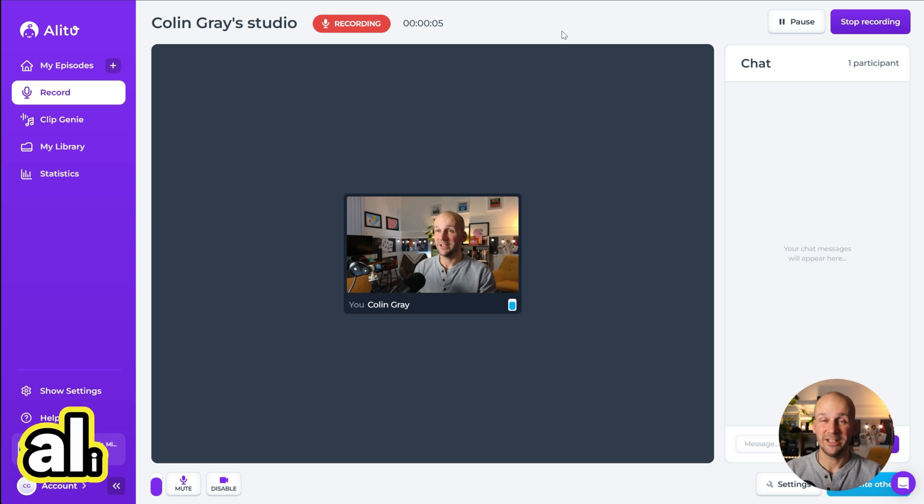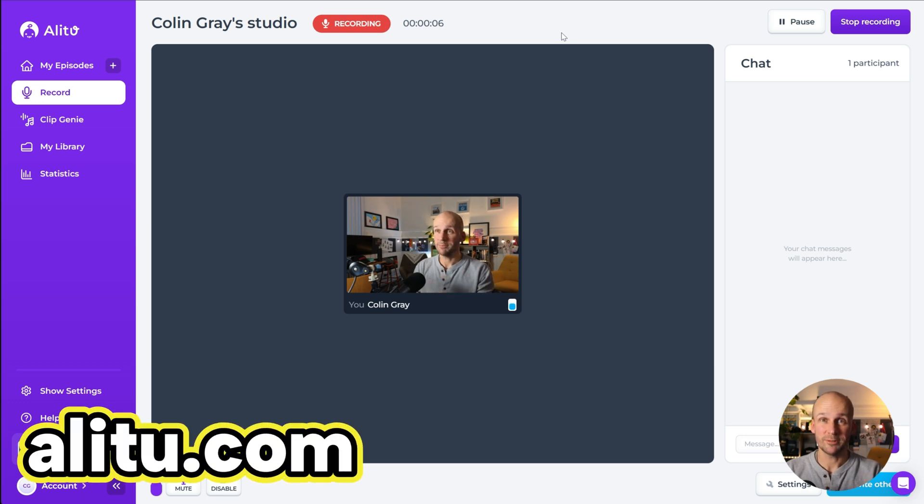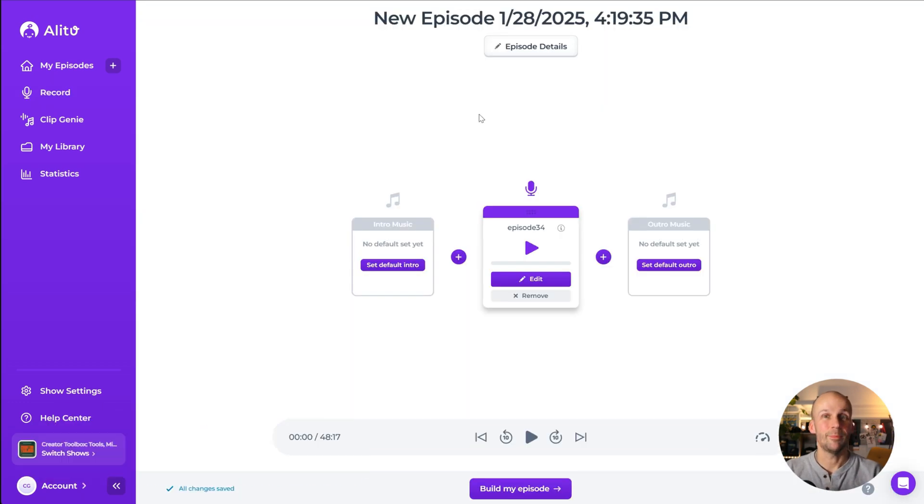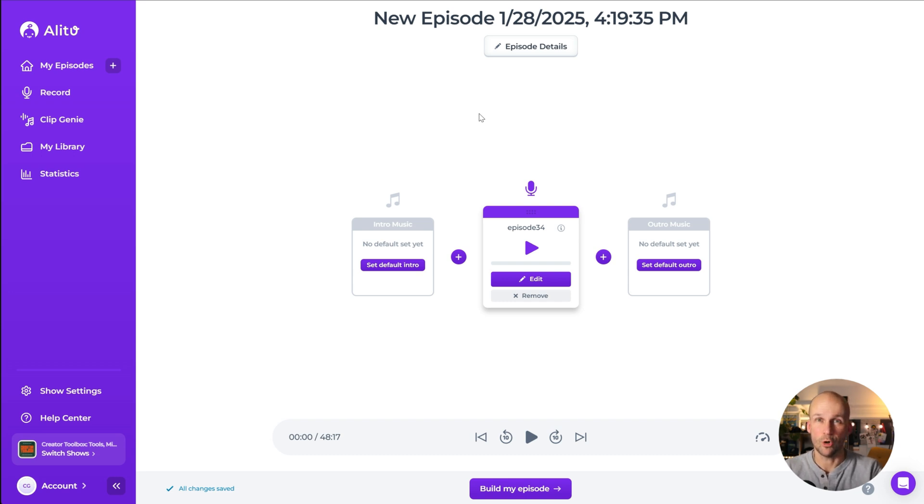you can record by yourself or with a group. It cleans up any audio you upload or record automatically, including noise reduction, leveling, normalization, all that stuff.